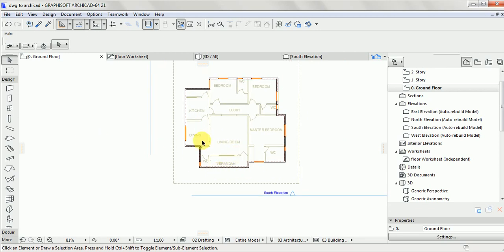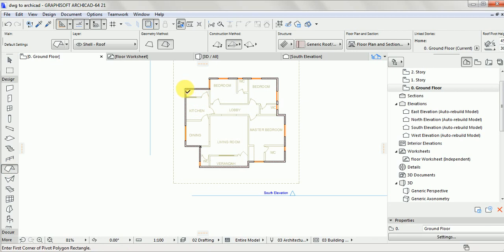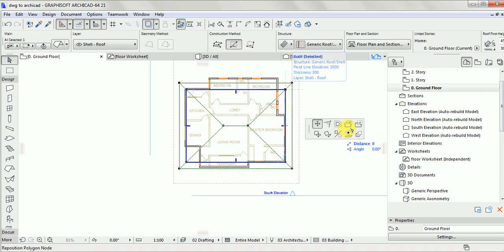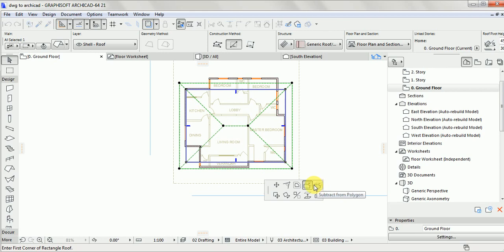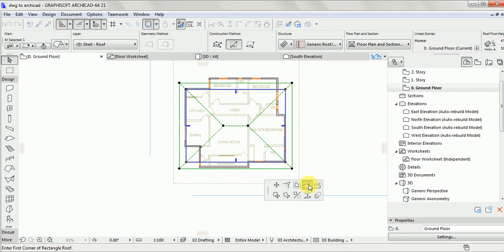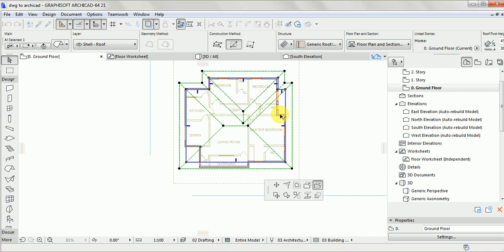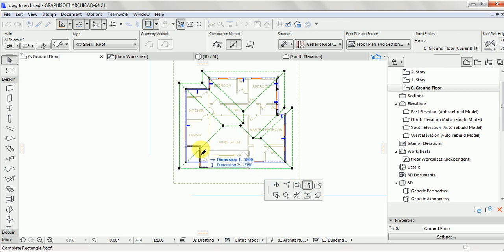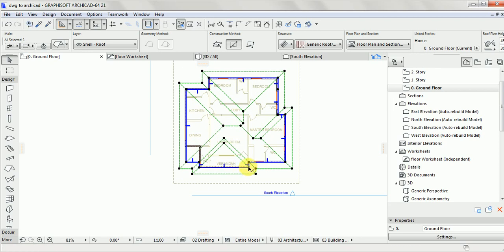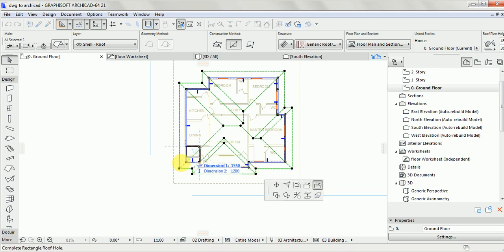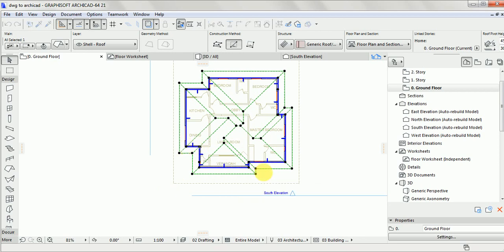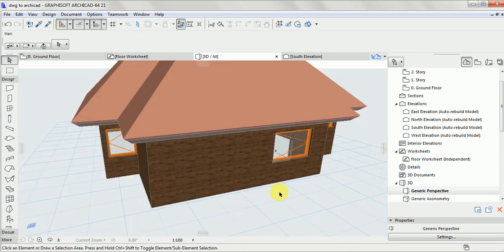Now let's add a roof to beautify the model. Click on the roof tool, then click the Plus button to add the roof. Click on the Plus to add parts, and click the Minus to remove unwanted parts. Click again to add the part back. Click on Minus to remove a section, then click OK when done. Press F3 to view your 3D model.